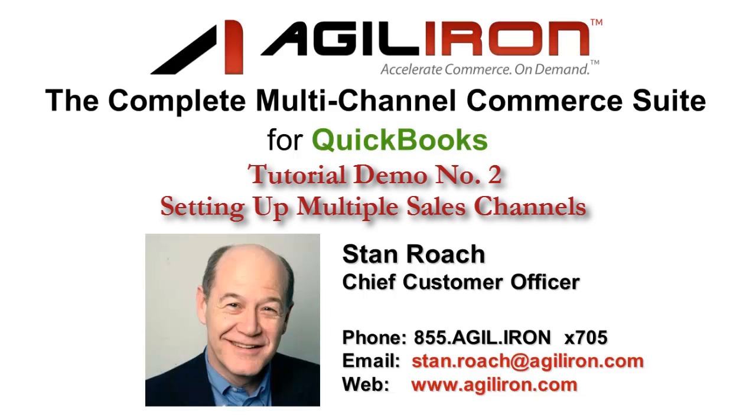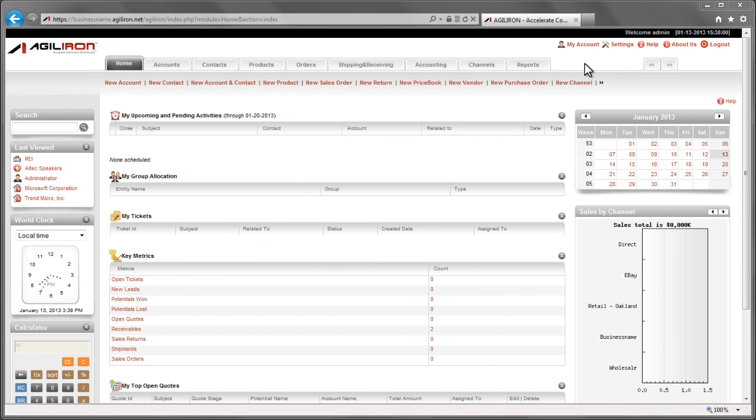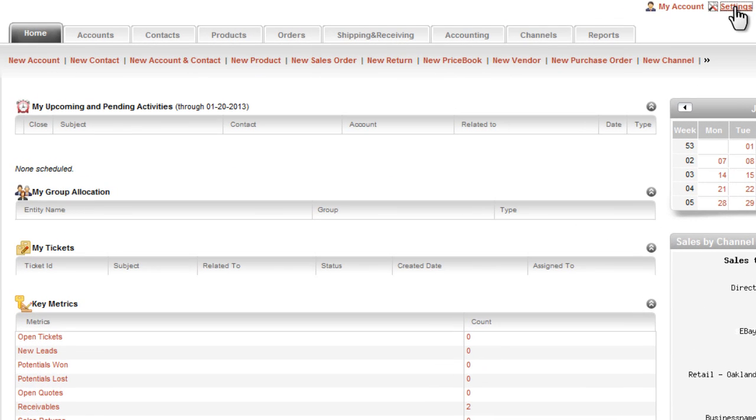This is a cornerstone strategy for our customers and is enabled by the Agiliron suite. That is what this demo shows you how to do, and it will take nine minutes. I will start by going to the settings link in the upper right corner.